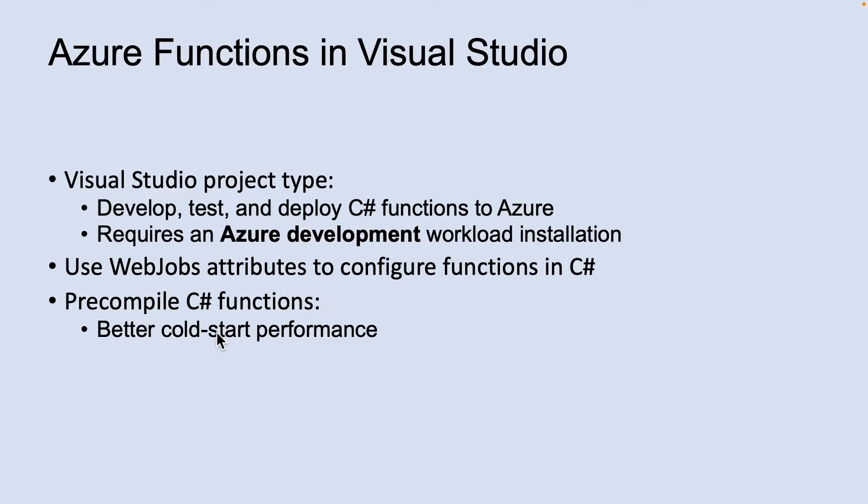By using the Azure Functions project type, you can edit, build, and run functions, publish your Azure Functions project directly to Azure, or use web jobs attributes to declare functions bindings directly to the C-sharp code instead of maintaining a separate function.json for binding definitions. You can create your functions in C-sharp while retaining all the benefits of Visual Studio development.